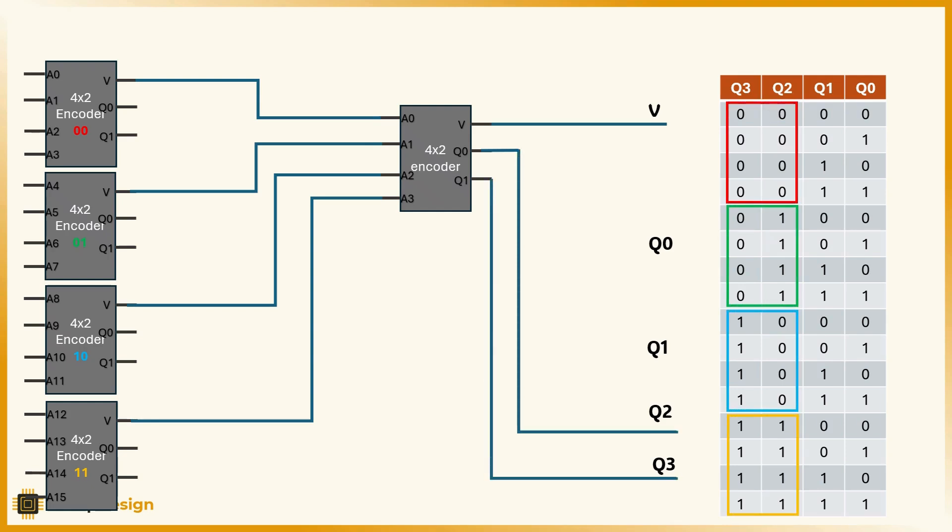Let's say encoder 11, the one handling a12 to a15, detects a valid input. That means that q3 and q2 will be 11 because that was the highest group with an active input. But what about the other two bits, q1 and q0?